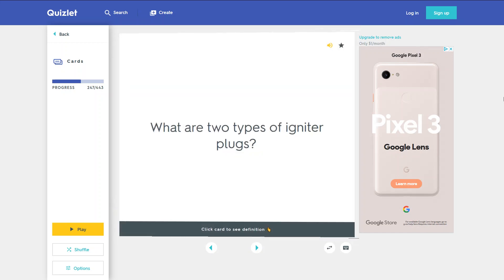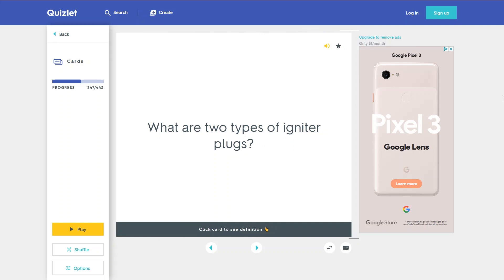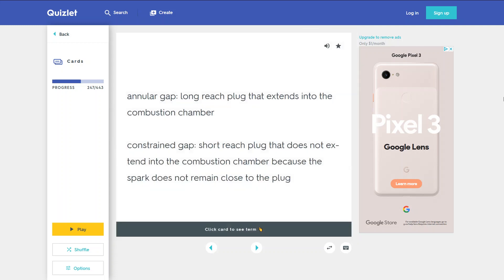What are two types of igniter plugs? 1. Annular gap — a long-reach plug that extends into the combustion chamber where the spark does not remain close to the plug.